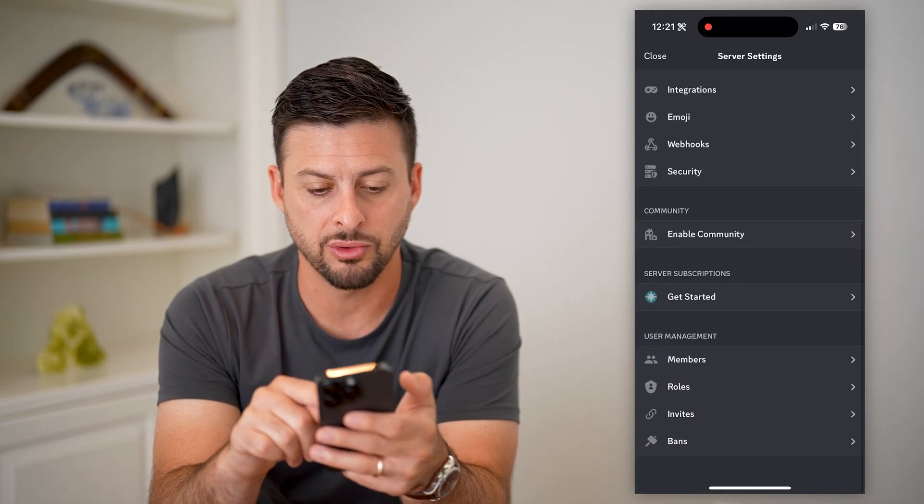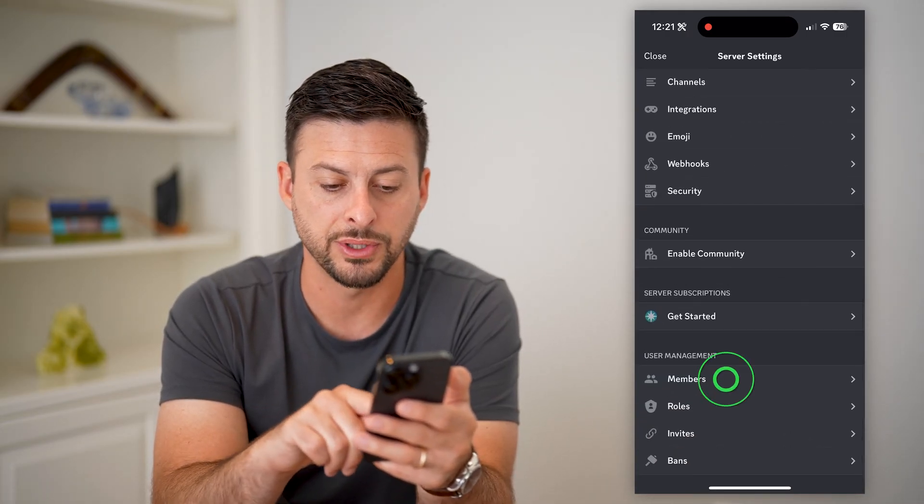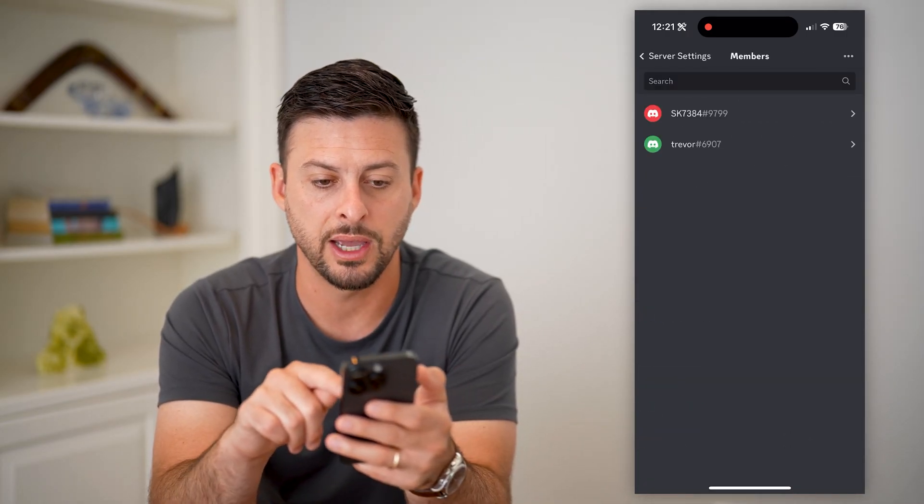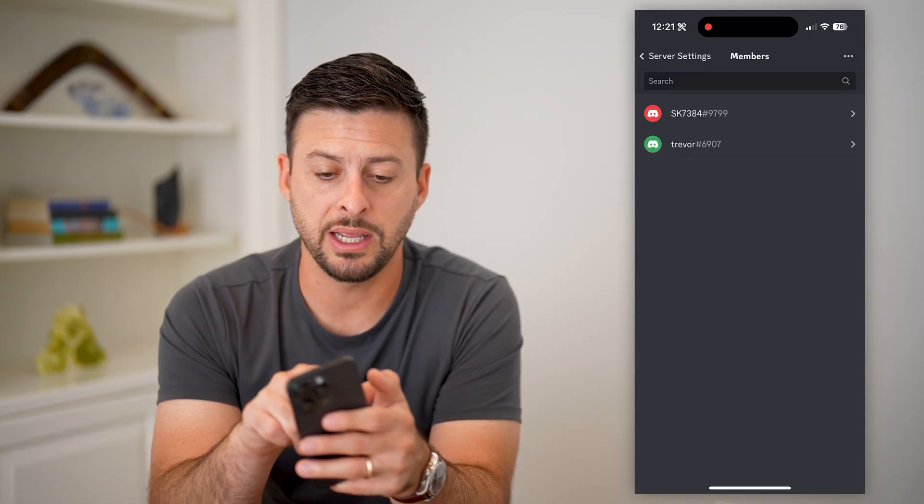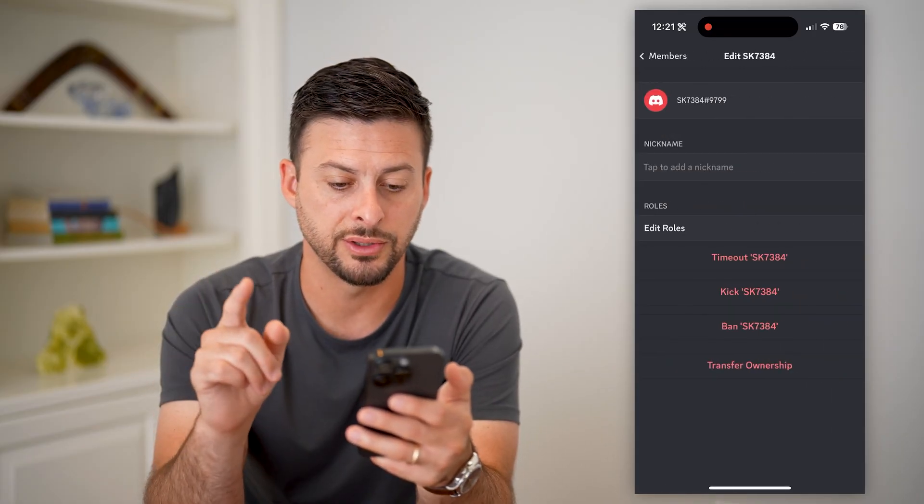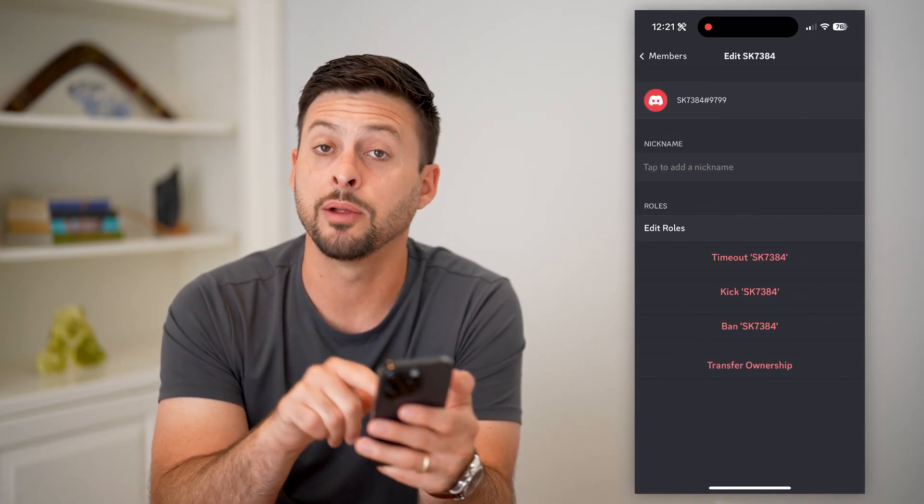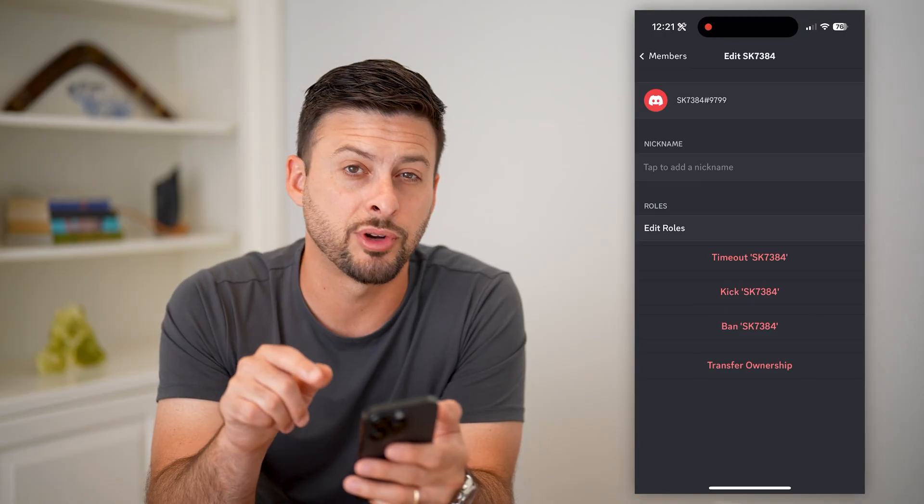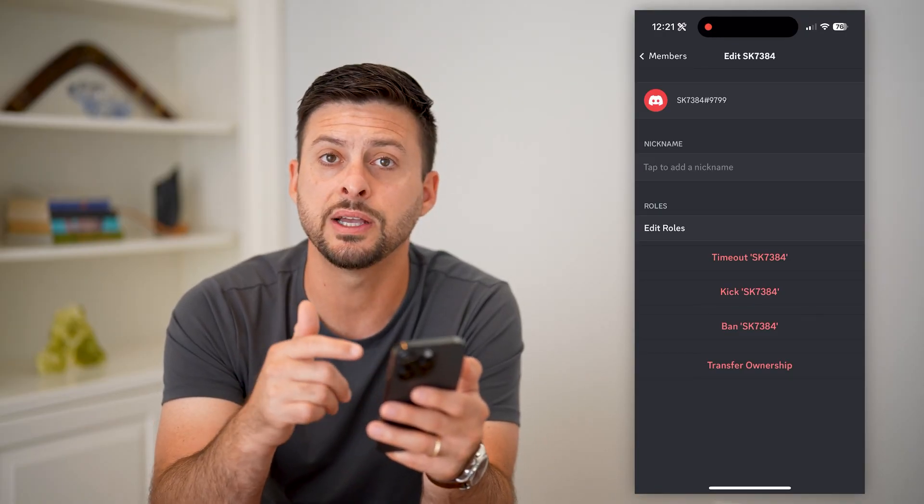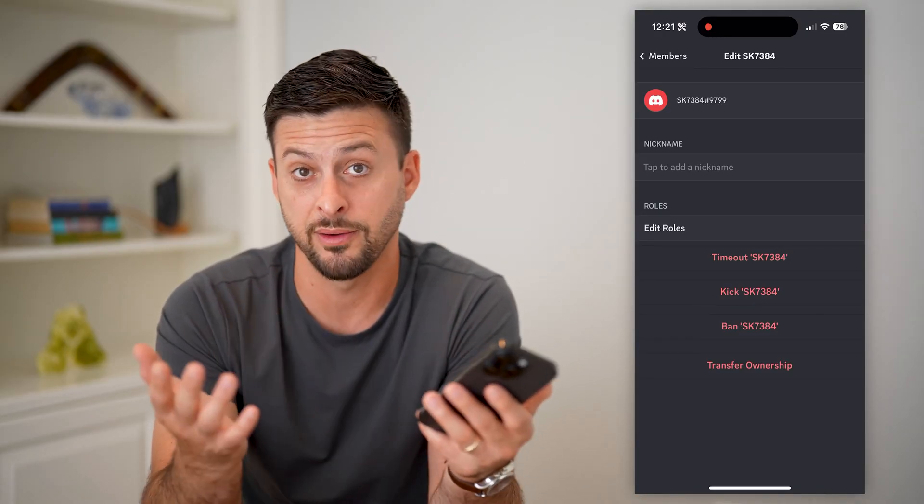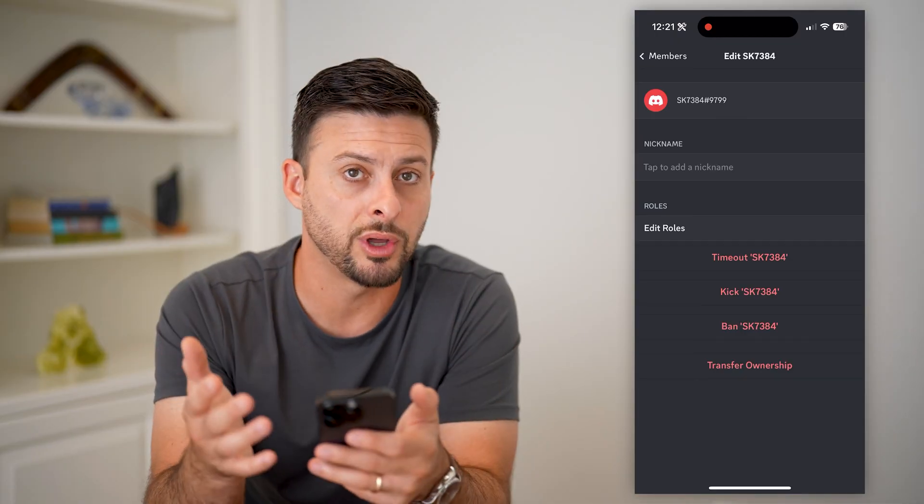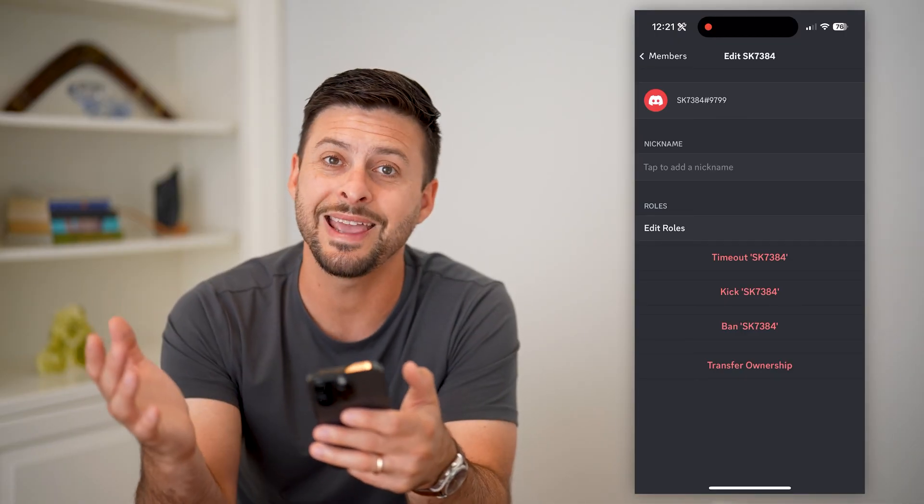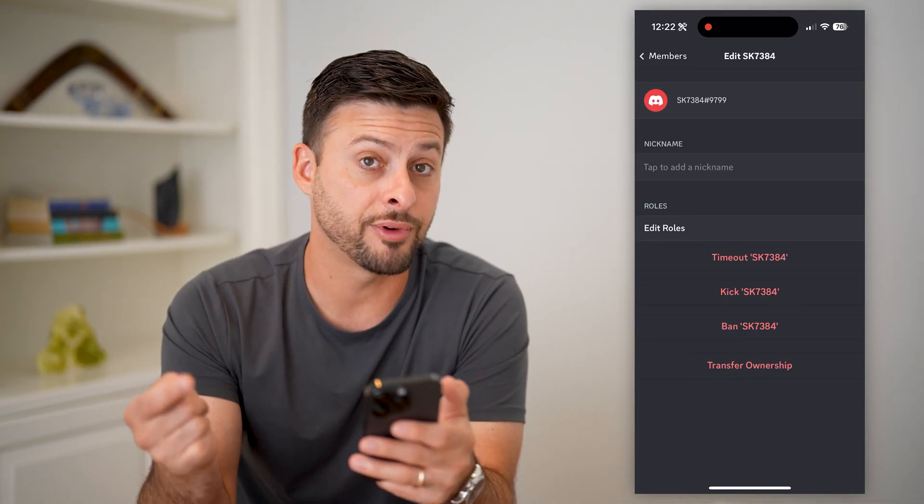So what you're going to do is scroll down and find Members. Tap on that, then tap on somebody else (not yourself). At the very bottom, hit Transfer Ownership. This transfers the ownership of the server to someone else so they can be the admin, which frees you up to leave it.